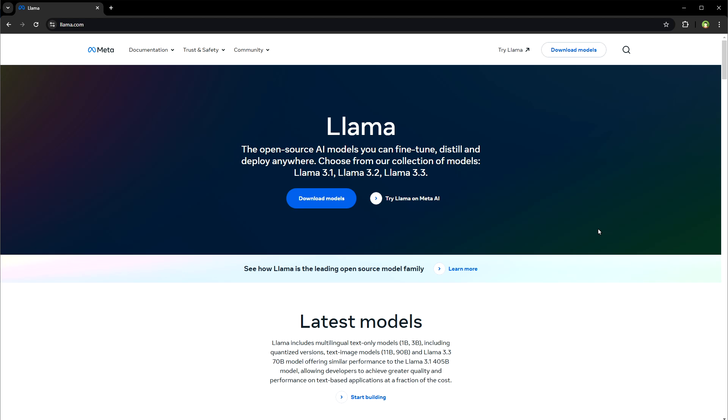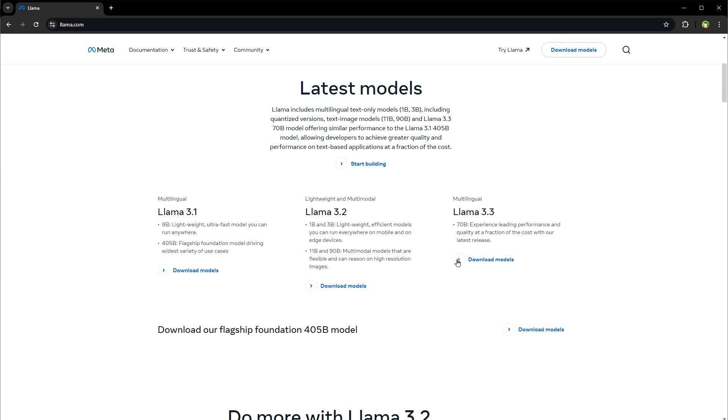Welcome to Web Star Wars. LAMA 3.3 by Meta is out, a 70 billion parameter LLM AI model that offers similar performance as LAMA 3.1 405b model, allowing you to achieve greater quality and performance on text-based applications.